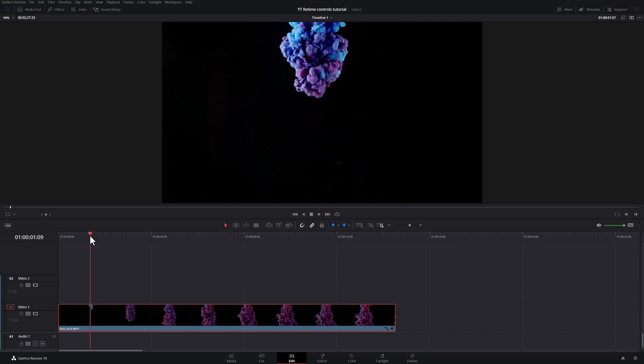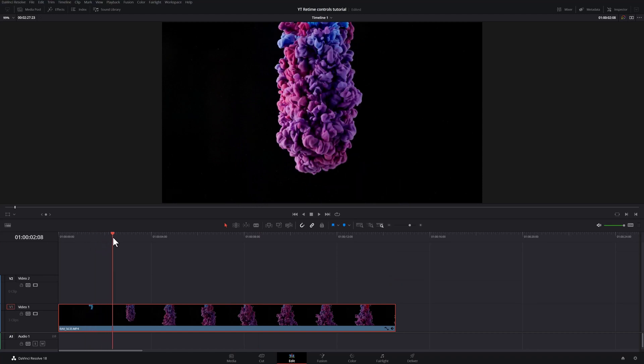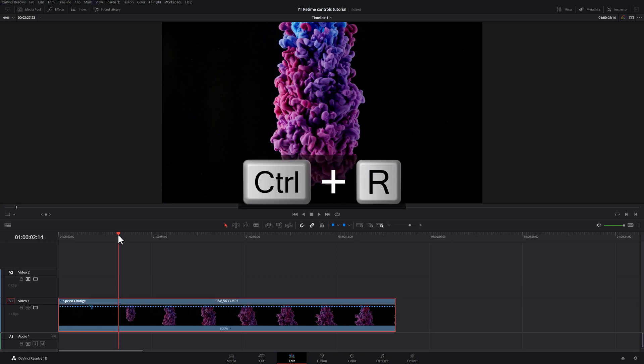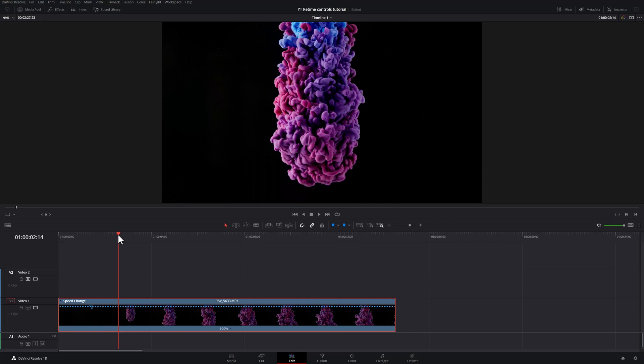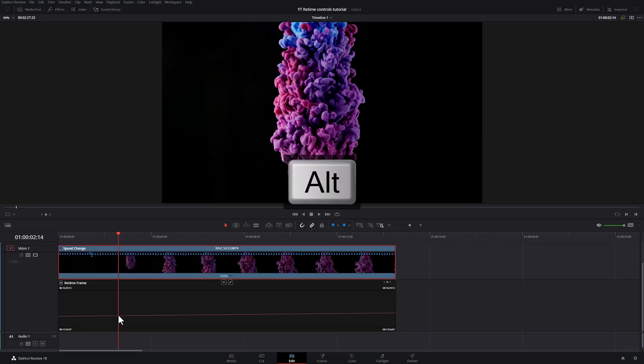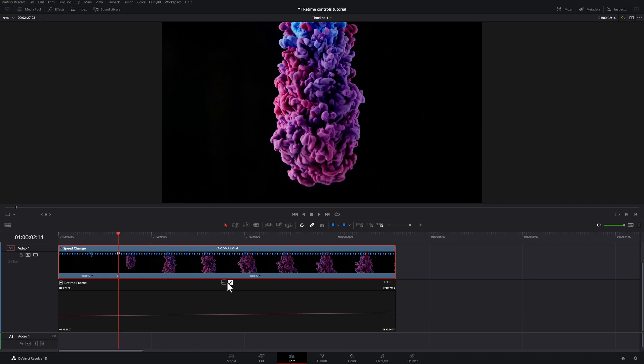Alright, so I want my clip to start in very fast. And somewhere here, I wanted to slow down, right? So I'm going to hit Ctrl R to bring up my speed change bar so I can see what's going on. Ctrl shift R to bring up my curves. I'm going to press Alt and click right there. Click my keyframe again and hit this button to make it a smooth curve.